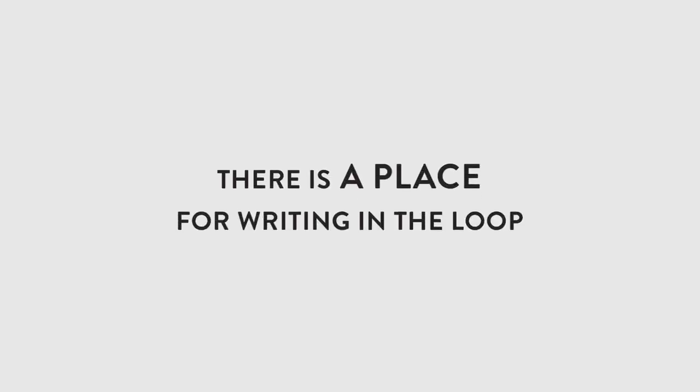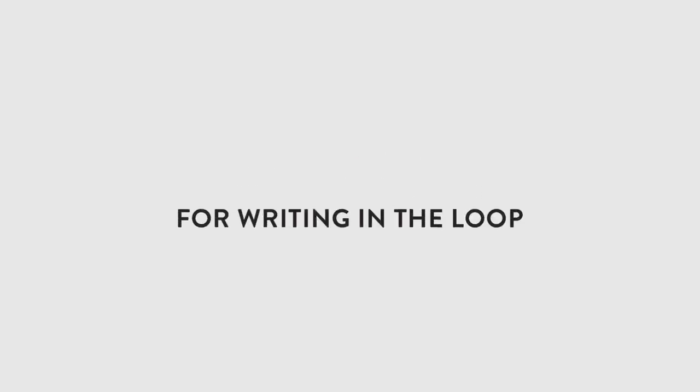There's still very much a place for writing in the loop, as it is a great way of coming up with parts, but don't spend too much time there. Maybe come up with three or four core ideas and then very quickly start to lay them out in the arrangement and go from there.